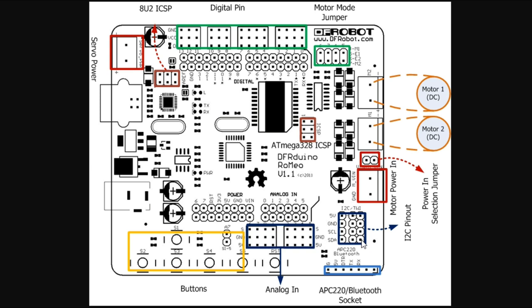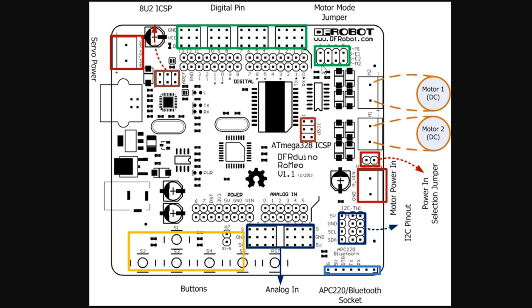We have the Bluetooth socket, motor power input, and power selector. These two are the motor outputs for the two motors. This is the motor driver, and at the top is the motor selector for PWM or PLL control. You can also enable or disable the motor driver from here.